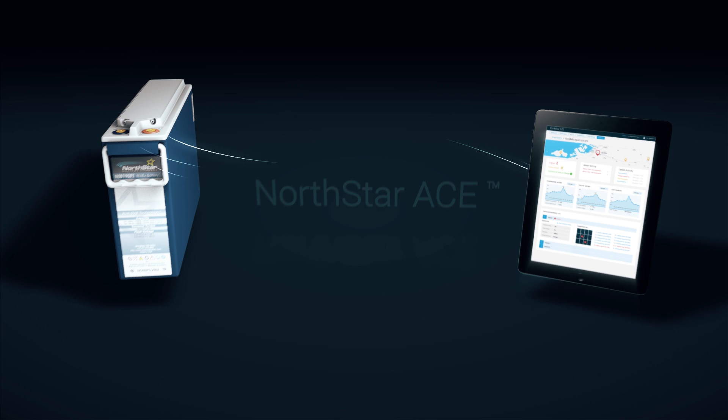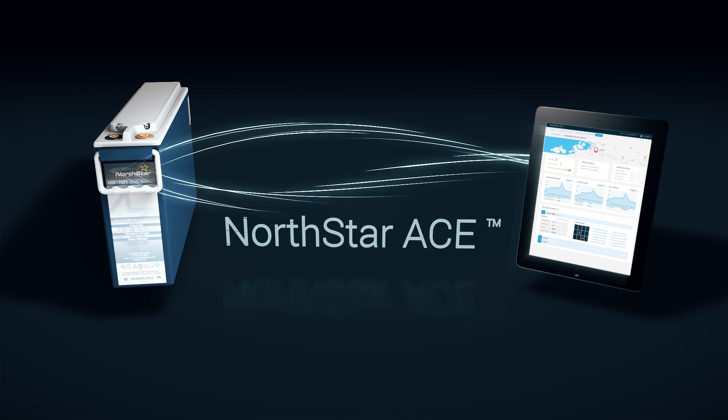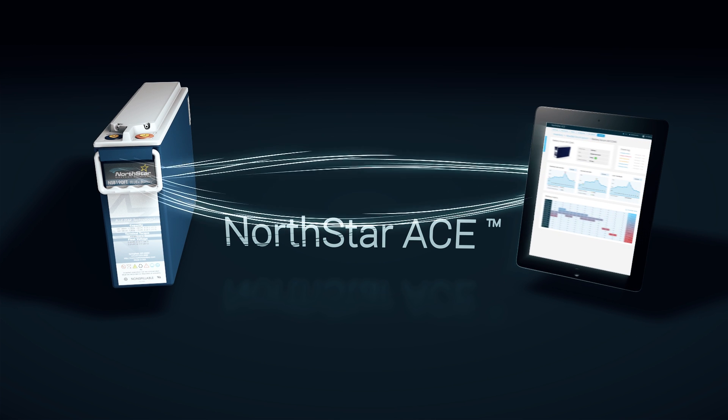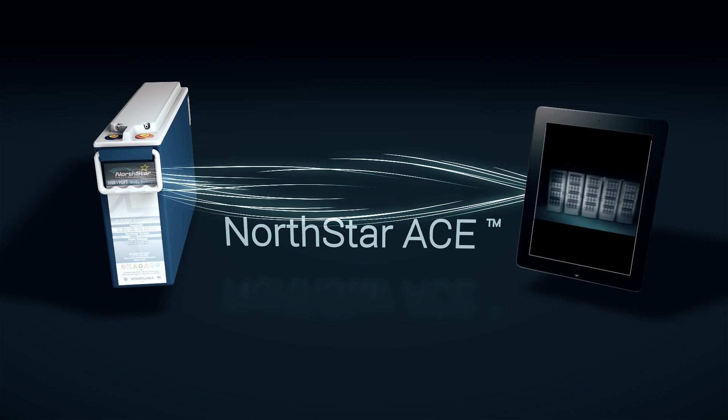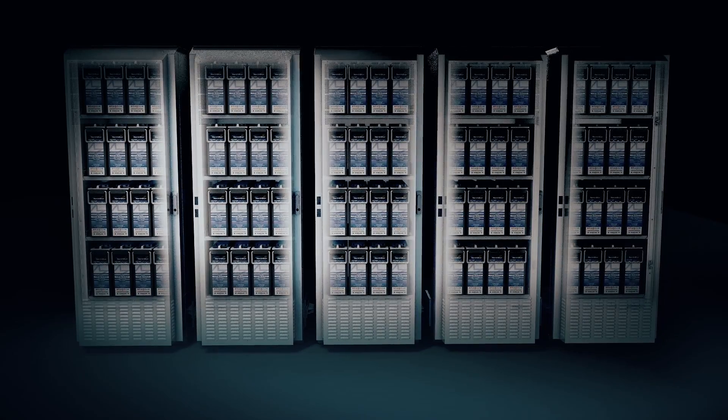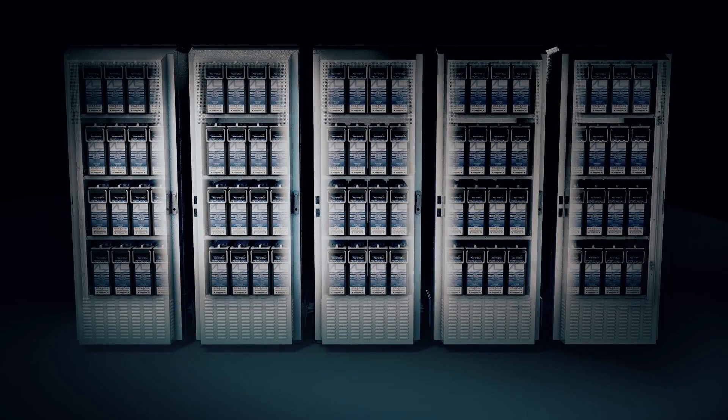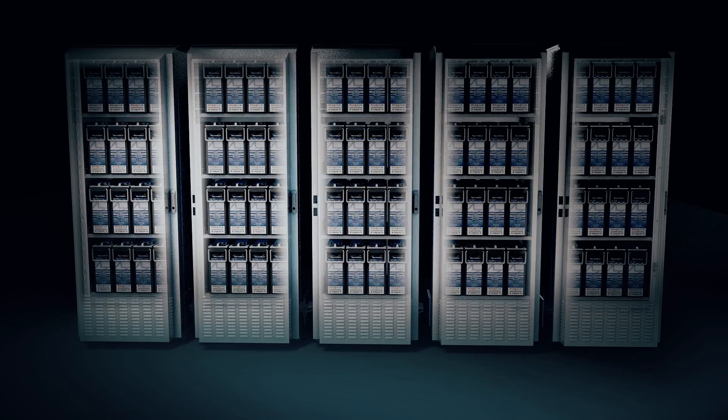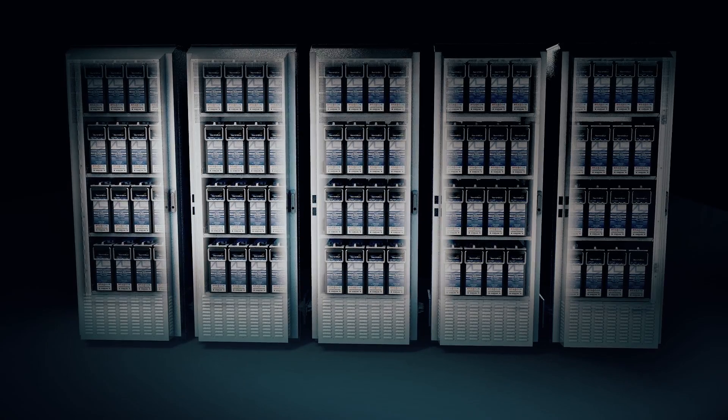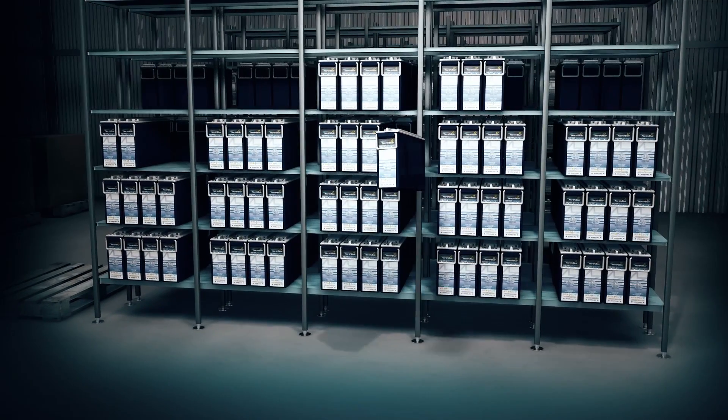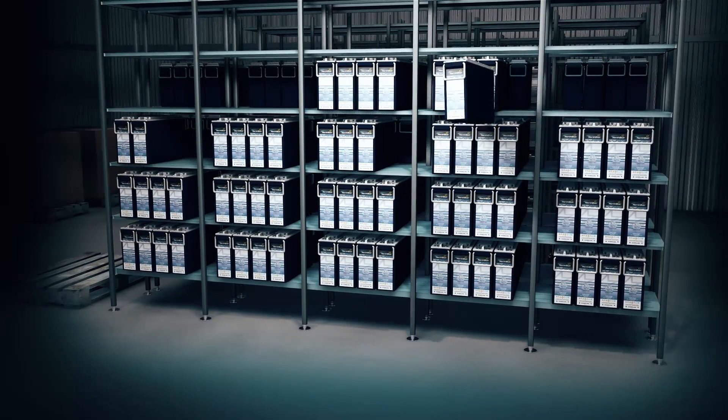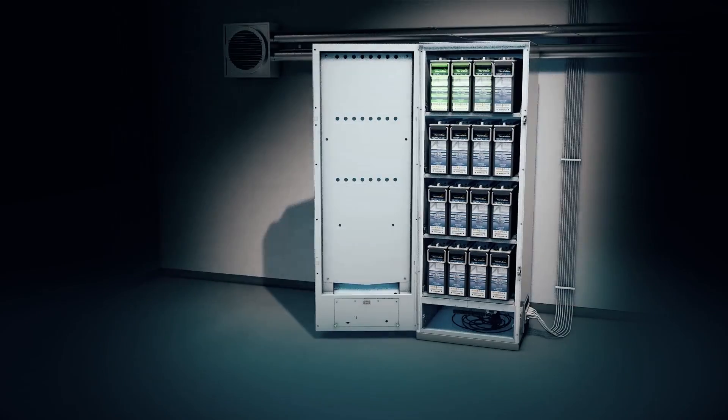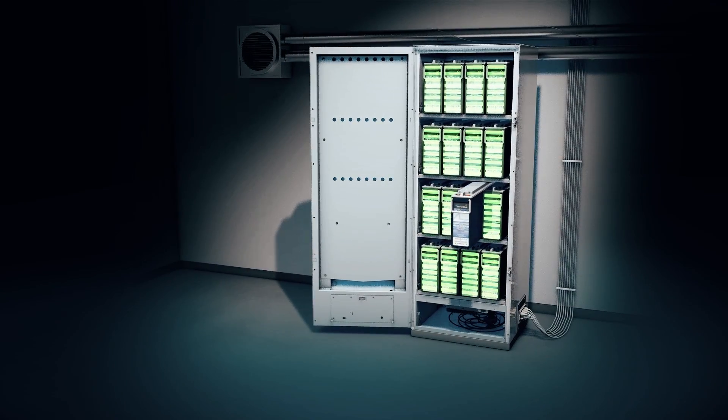Northstar Advanced Connected Energy will change this forever by turning batteries into an active, connected component. Northstar Ace lets you communicate with your batteries at every stage of the lifecycle, whether they're in a warehouse, being installed, or in operation in the field.